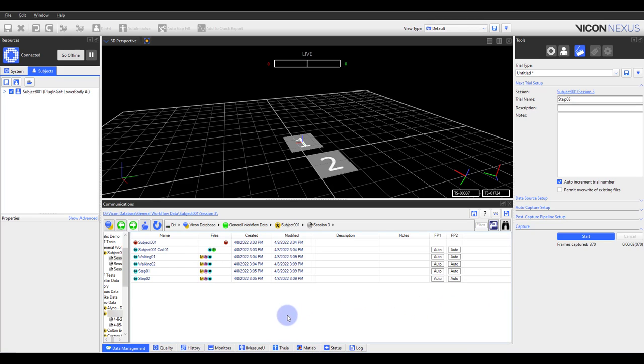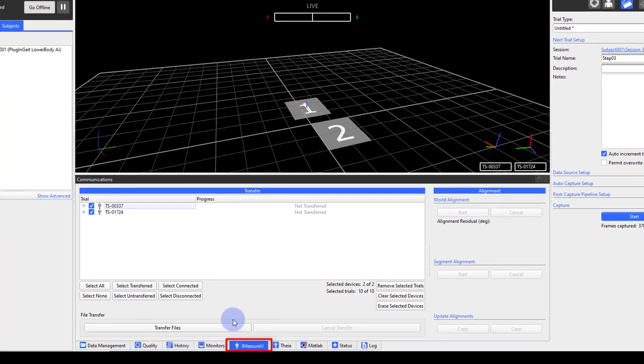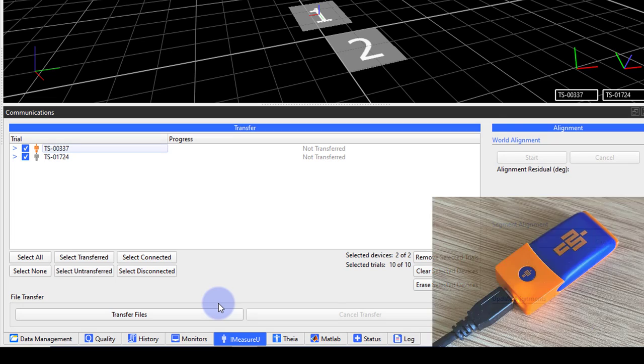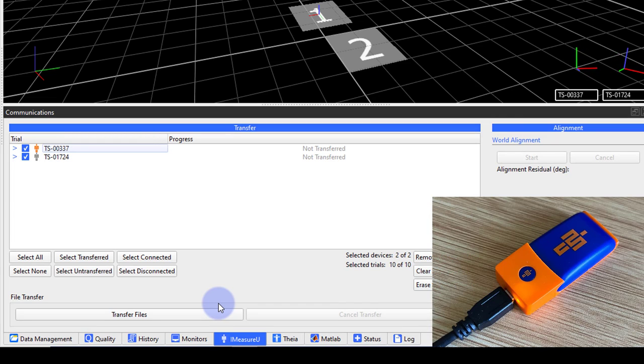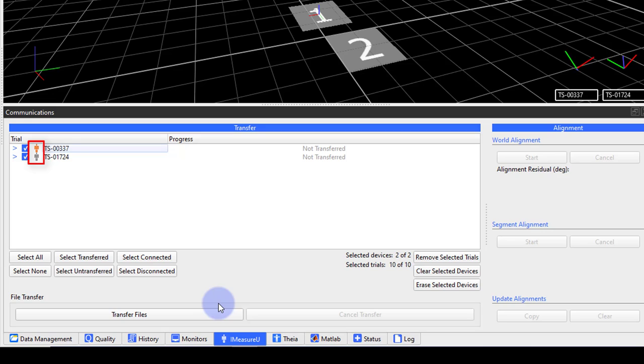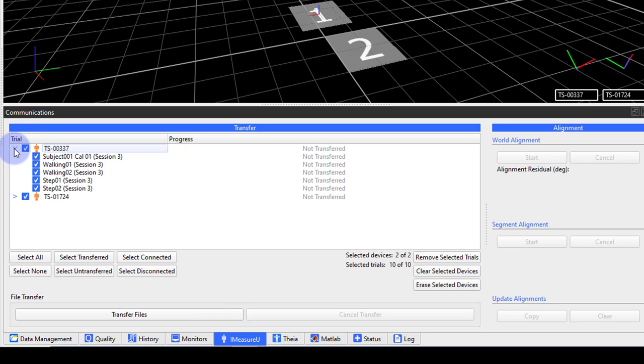To transfer data from your IMU sensors, navigate to the IMU tab in the communications window. Next, cradle the sensors and connect them to the PC. You will see the IMU logo turn orange for all the sensors connected. You can also expand the sensor to see all the trials saved on the sensor and their transfer status.